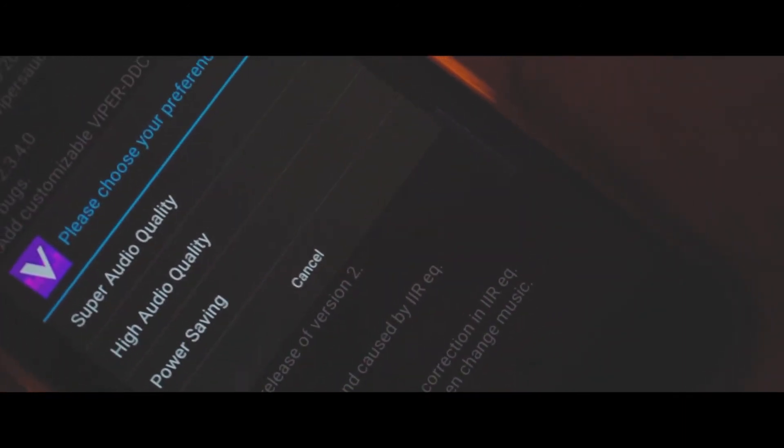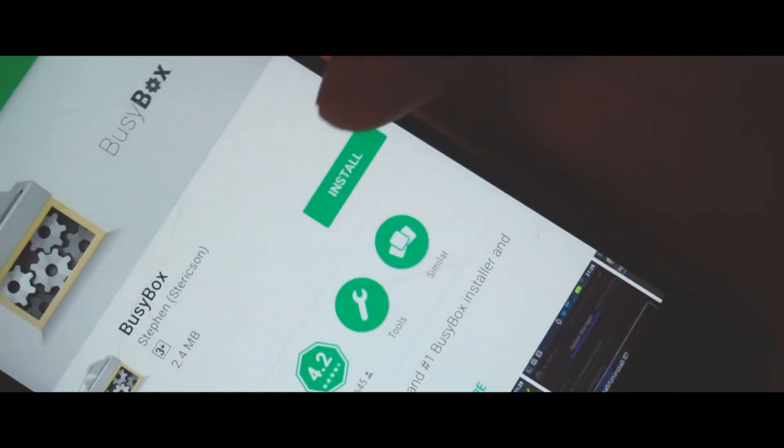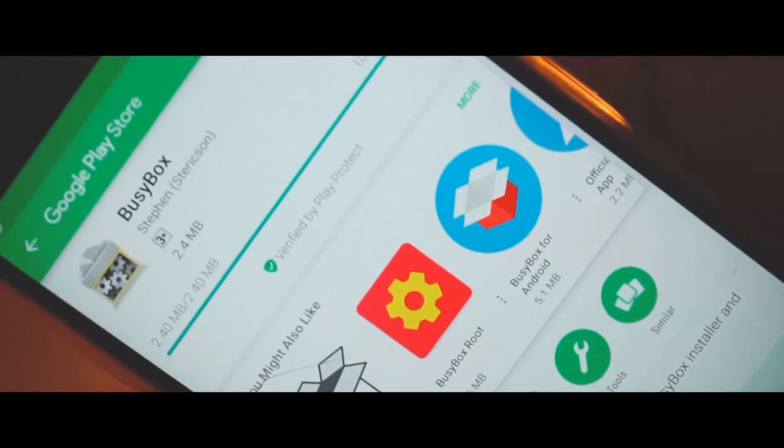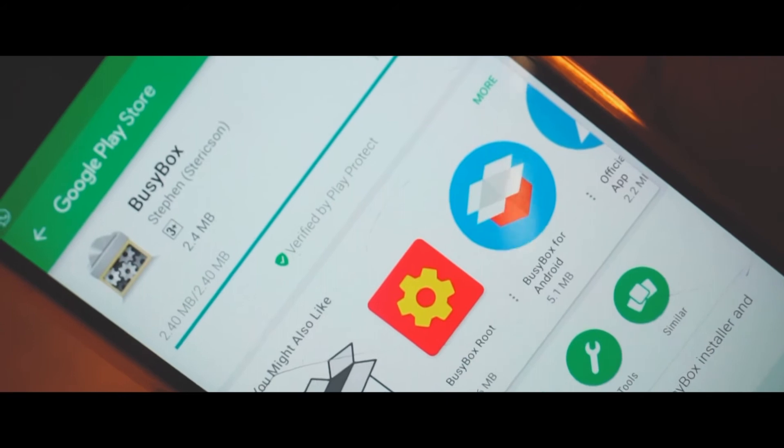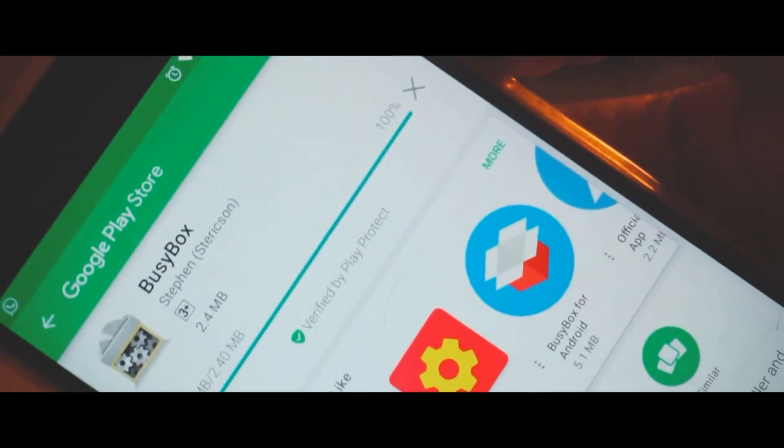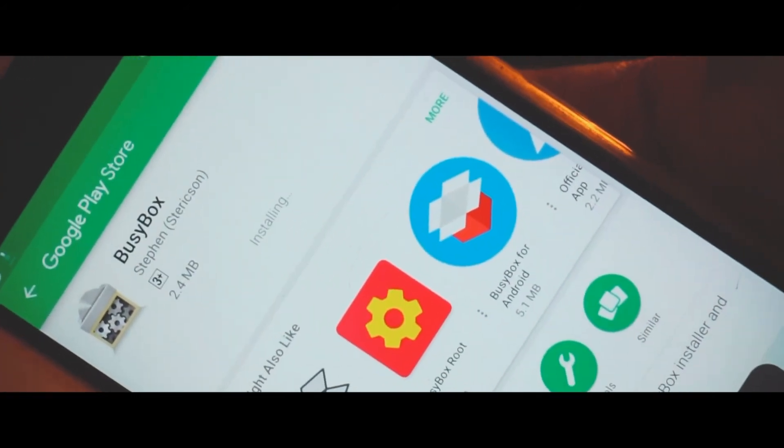You can select your preference. My device is already draining so I'm choosing the power saving. You can also choose the super quality driver. You need to install BusyBox in case you haven't installed it before. Simply install that and your driver will be installed.